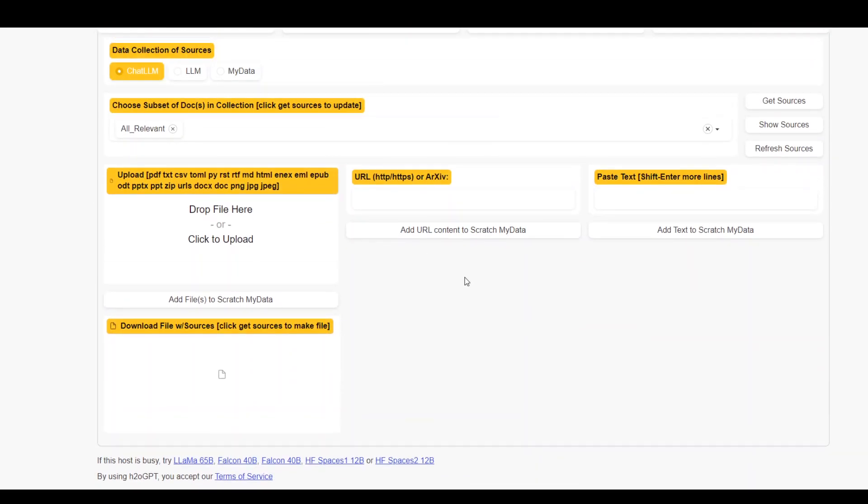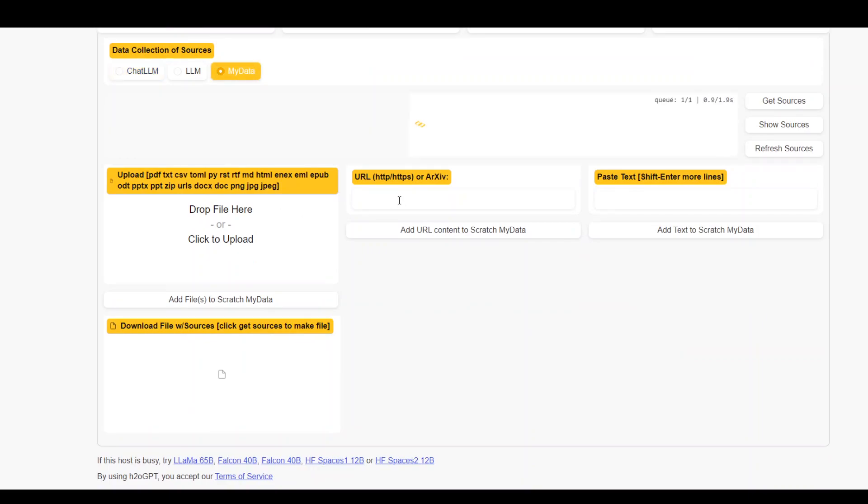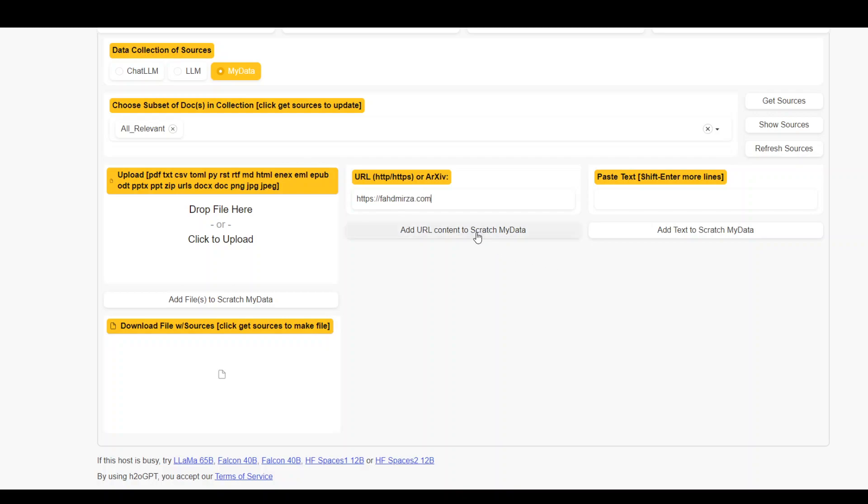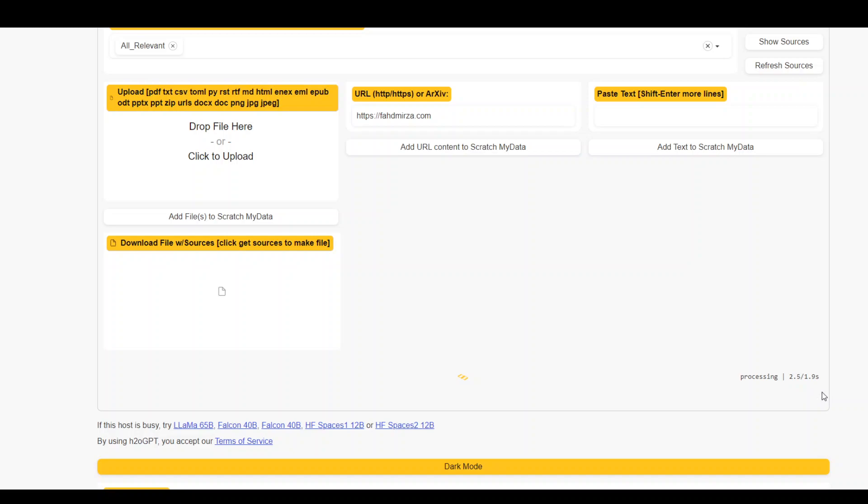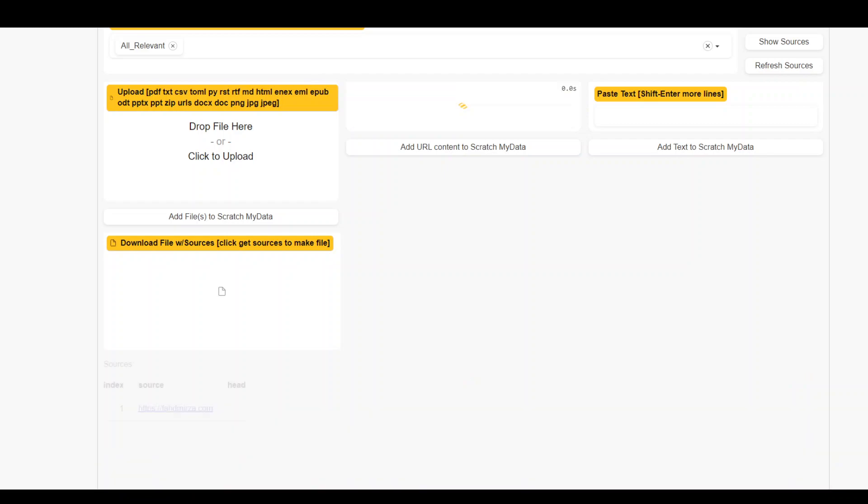And then here, if you scroll down, select on my data again, then let me give it my own website name. I just give it a URL and then add URL content to scratch data. It will start processing it. Let's see how does it work on this source.